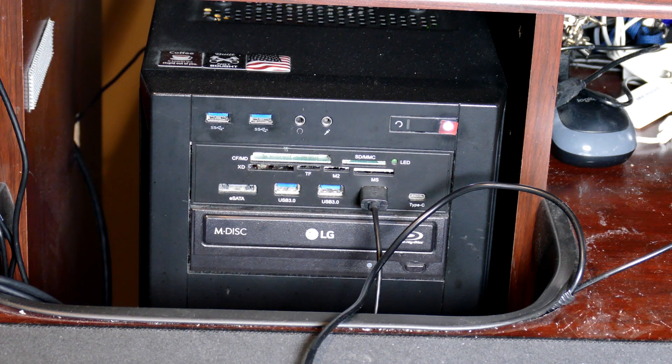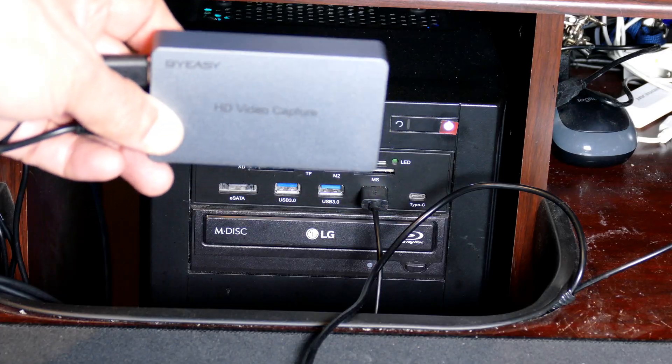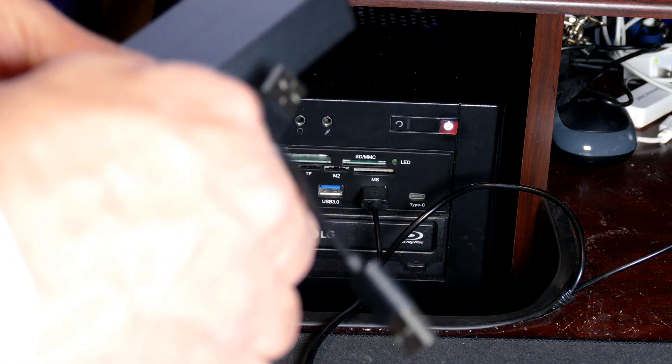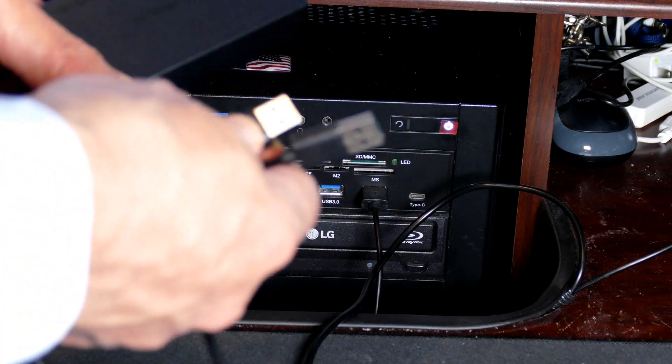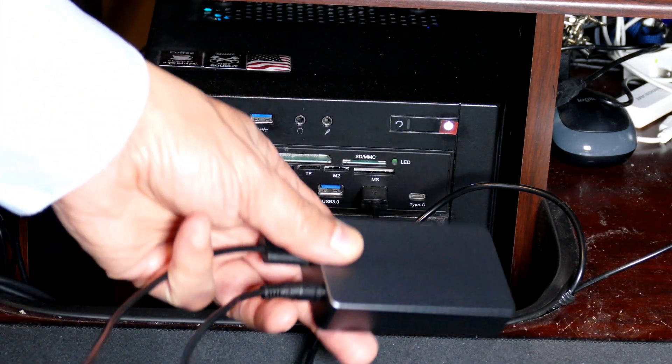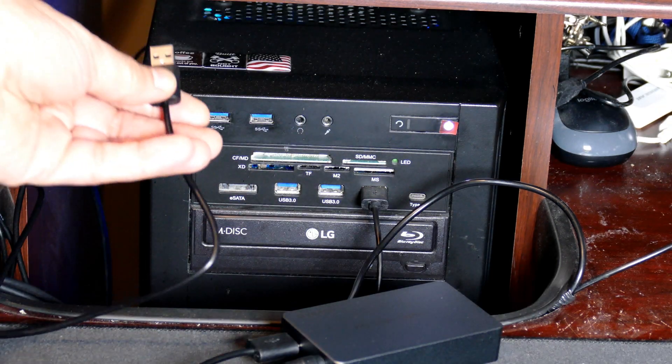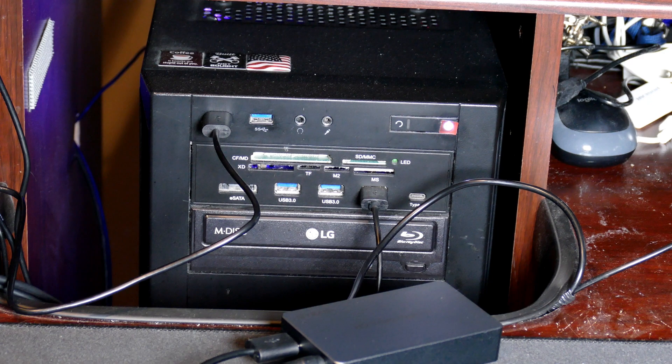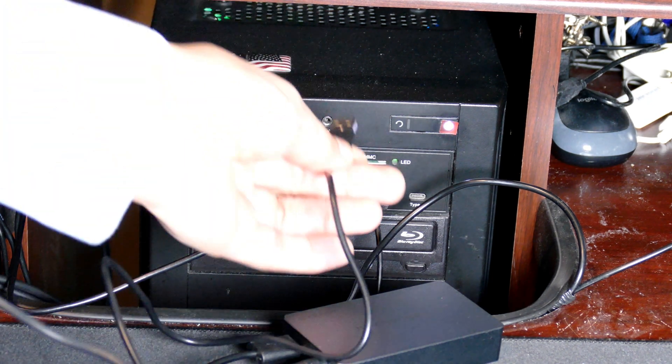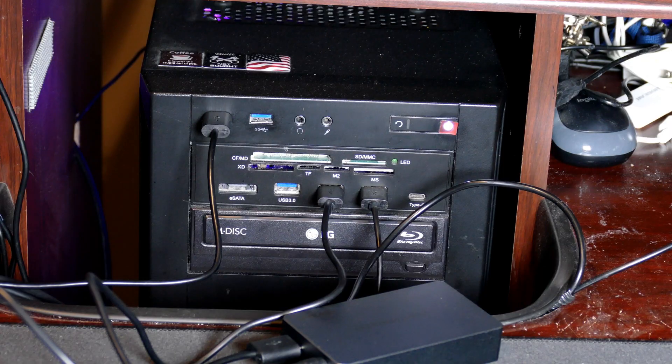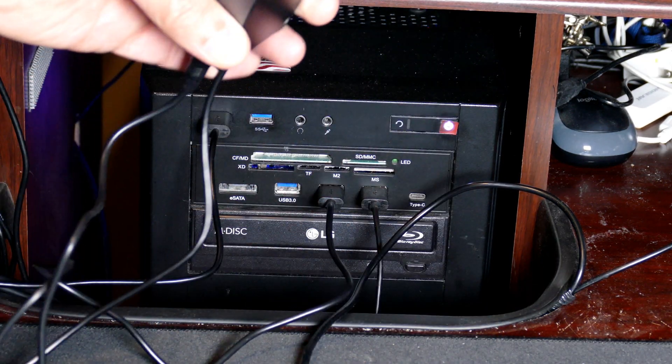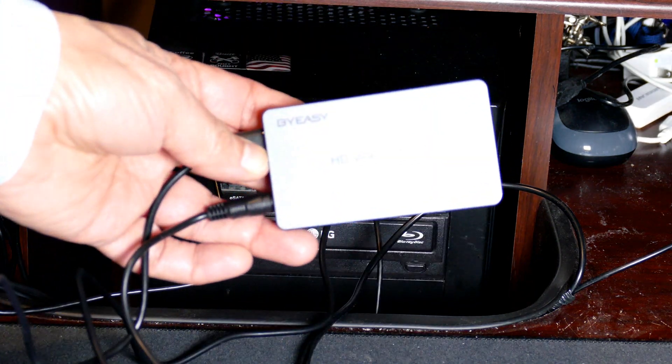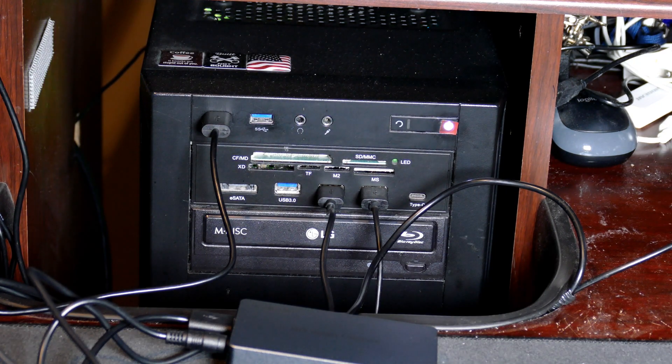Let's see how this hooks up. I have the HD video capture device from Buy Easy. I've connected the two USB cables that came with it—one for power and one for the output. Let me connect the output first to one of my USB 3.0s, and then I'll connect the power cable to another USB port.